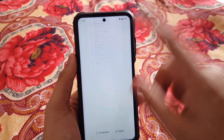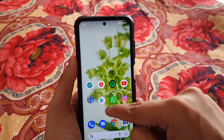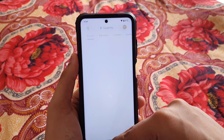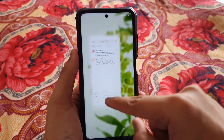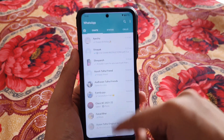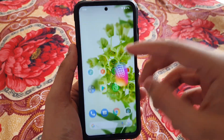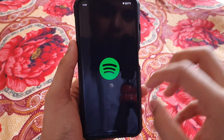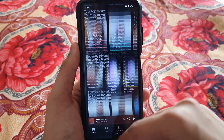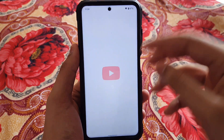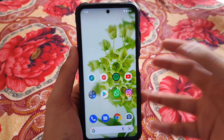Now let's talk about the app open animations. You can see the app open animations are smooth and pretty fluid, and I don't find any problems. But at times I feel like it should be a little more snappy — it does take a bit of time, which can be a little annoying if you want more speed.